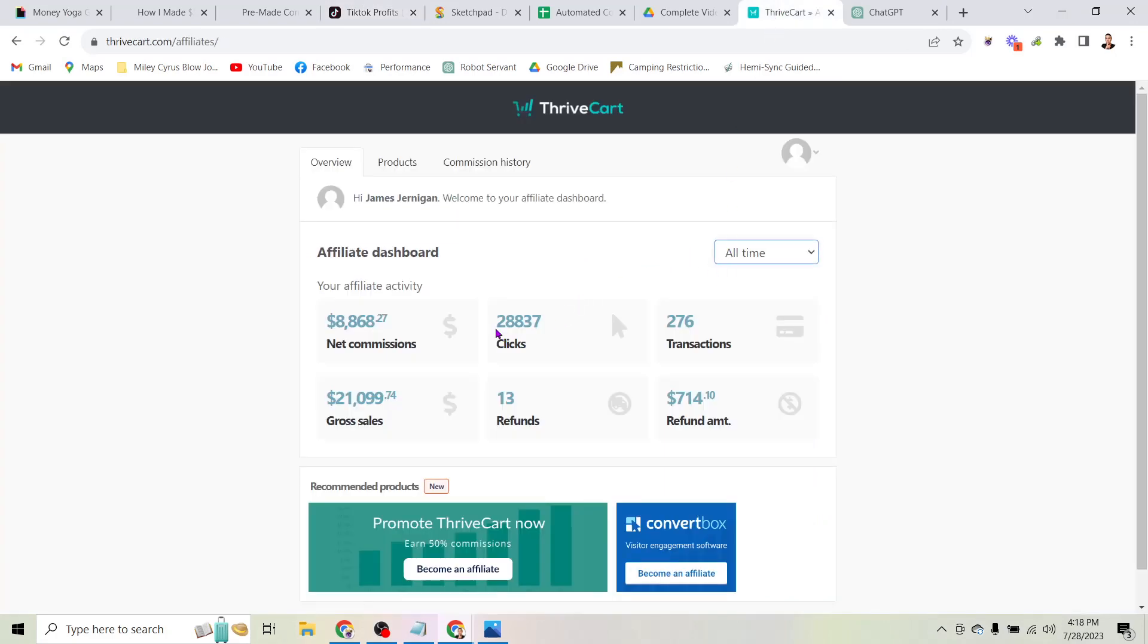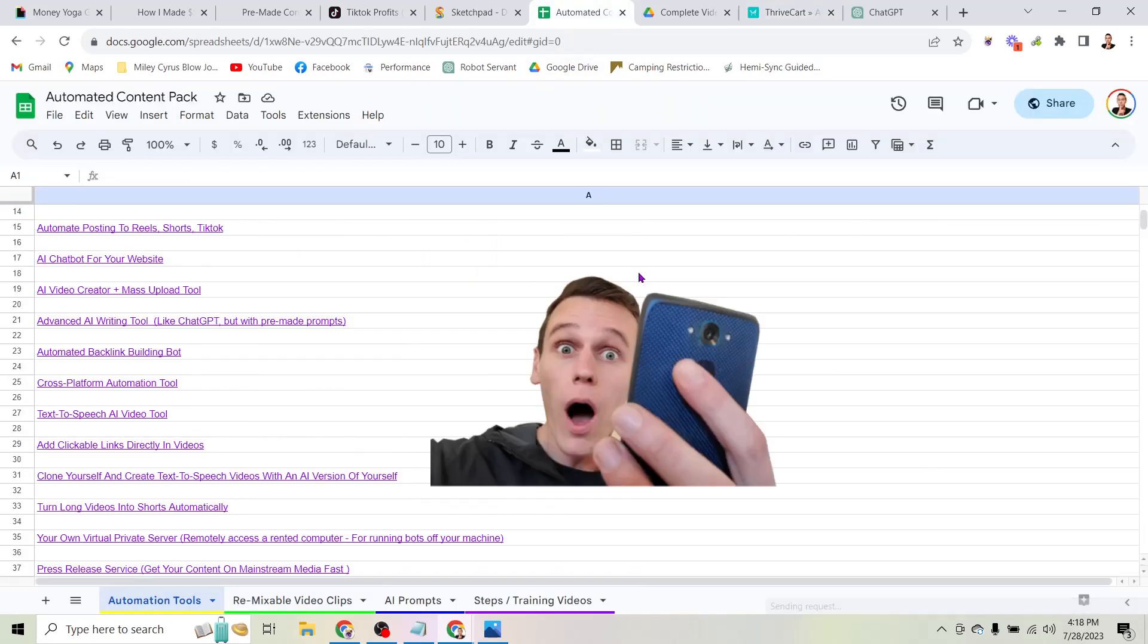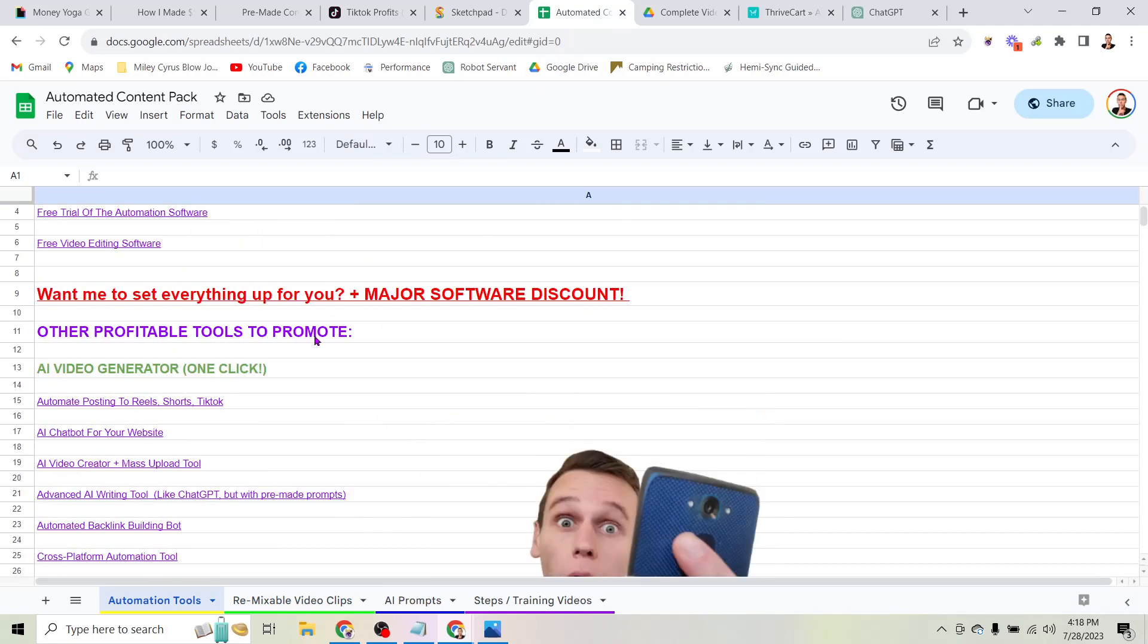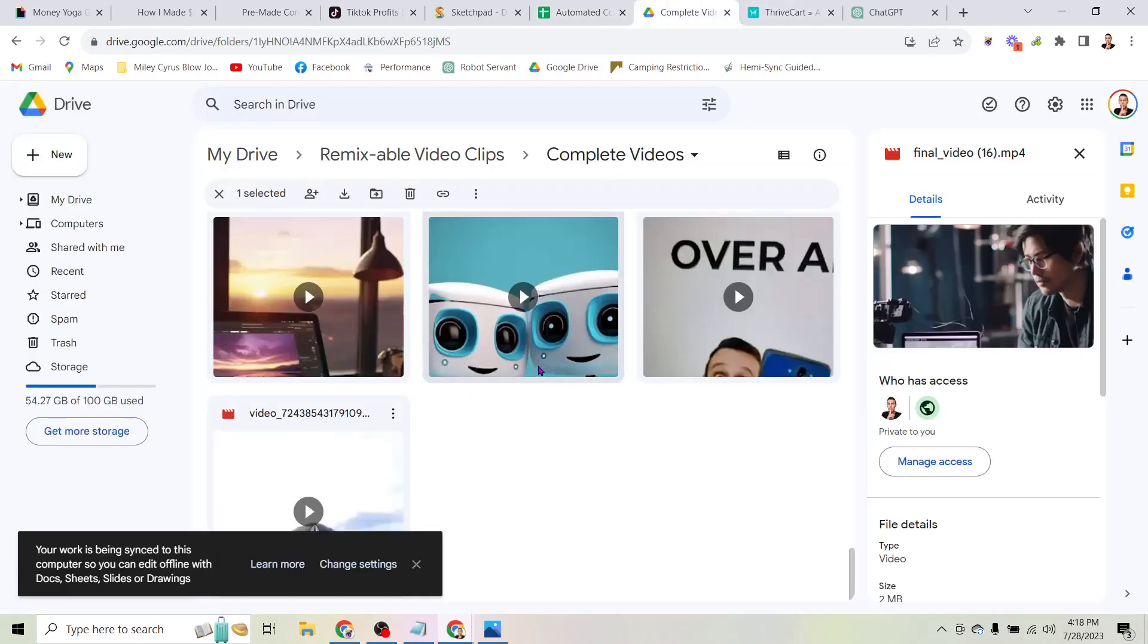You could see here I sent 28,837 clicks to this one particular affiliate offer so far, and that has earned me $8,868. But the beauty of this is what I've done for you is compiled a list, so now you have over a dozen of these links that can make you money.